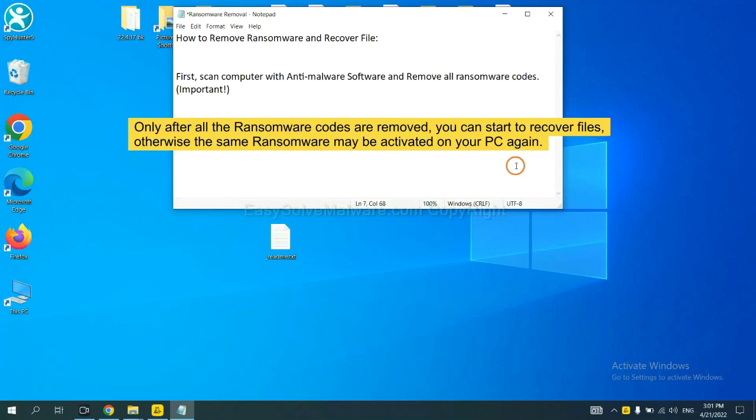To remove digital ransomware, first we need to use professional anti-malware to scan your computer and then remove all the ransomware cores. This is important because the cores might activate the ransomware sooner or later if you do not remove all of them.